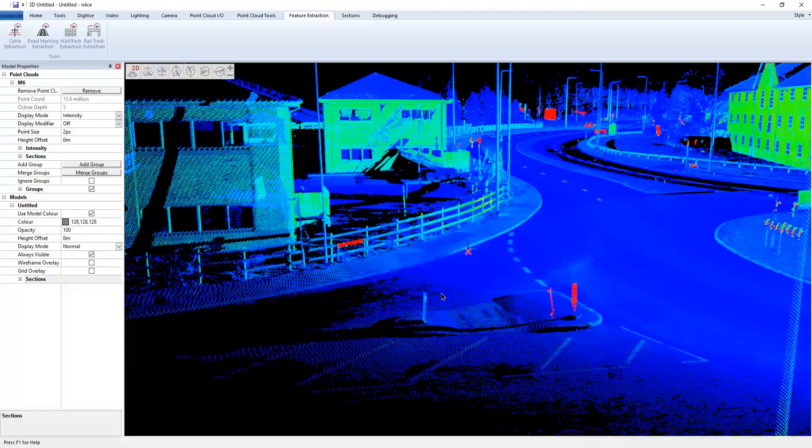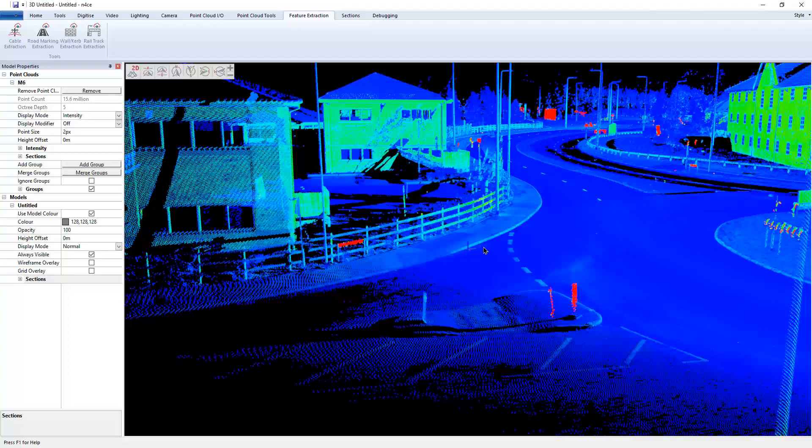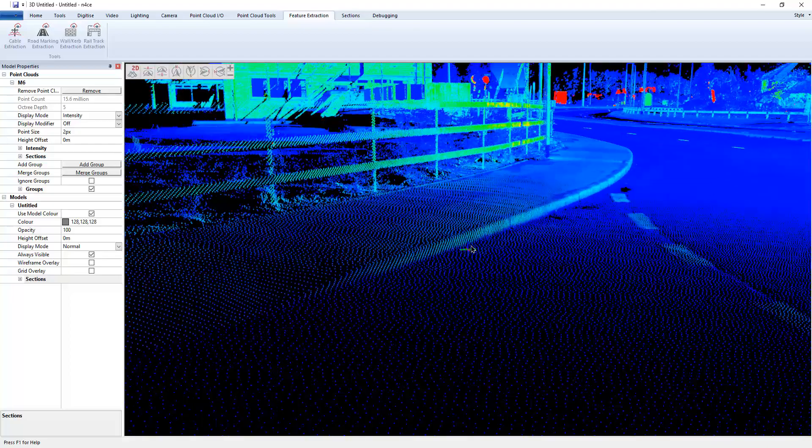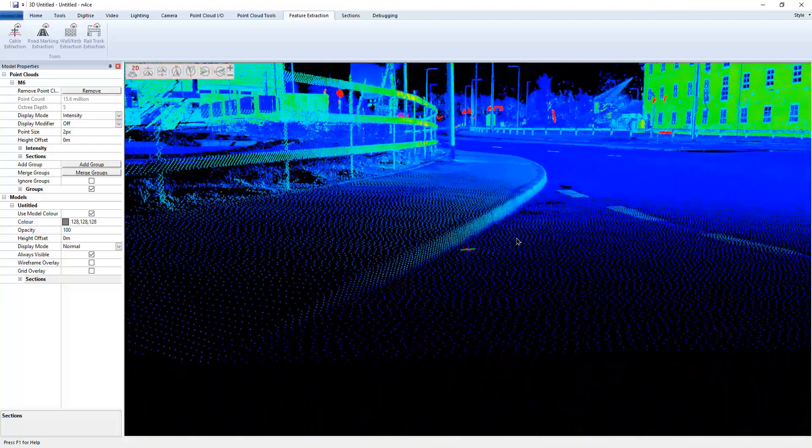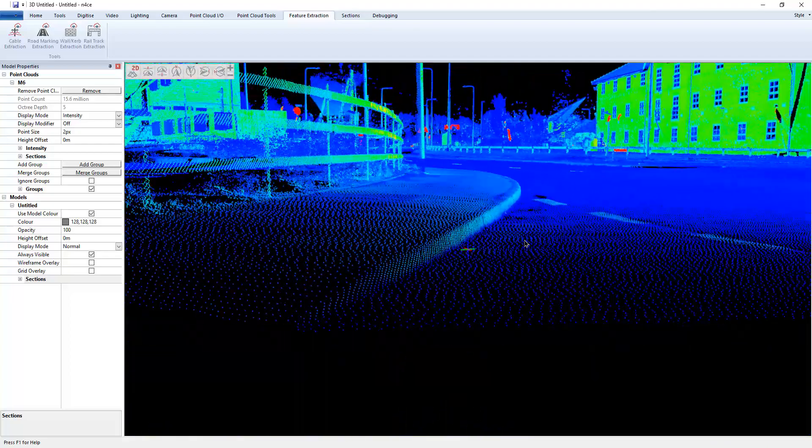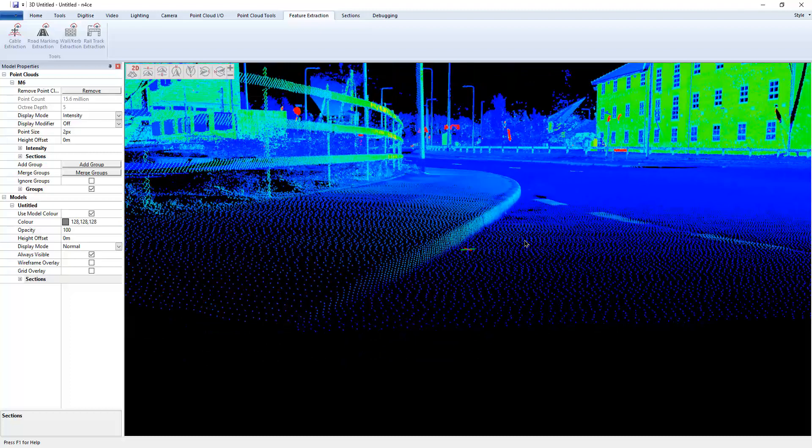So if I just zoom into a curb here, you can see that the height change is obviously going to be a lot lower than what we were looking at earlier with a crash barrier.